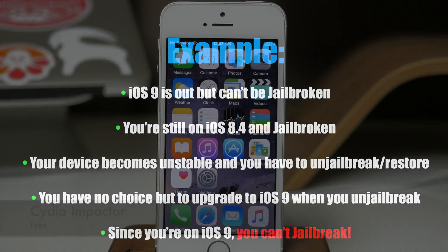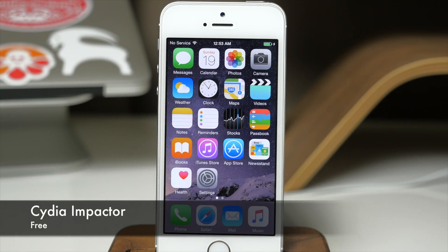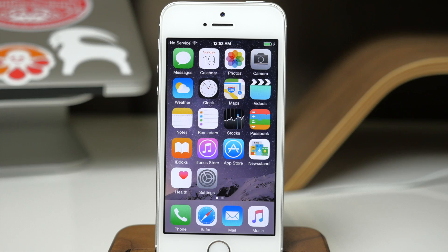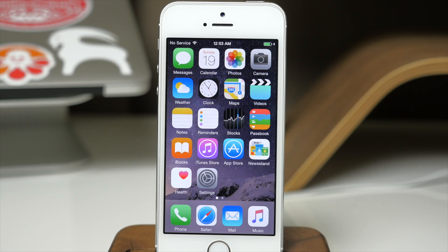But those days are in the past with Cydia Impactor. What this mobile tool does is allow you to completely restore your device using only your phone, your iPod, or your iPad — no computer required. So in the same scenario I just mentioned, if we're jailbroken on iOS 8.4 and we use Cydia Impactor because our device is unstable, then we stay on iOS 8.4 and we're still able to re-jailbreak after a fresh restore.